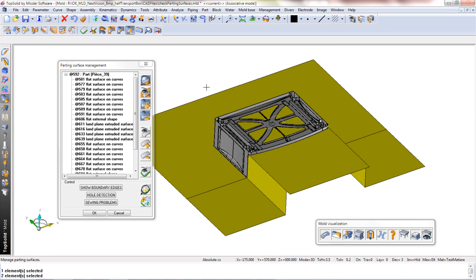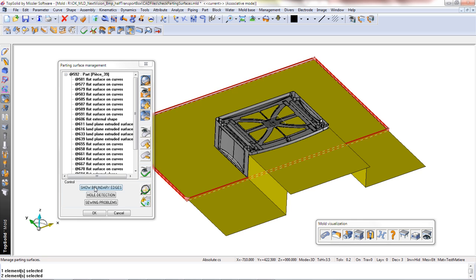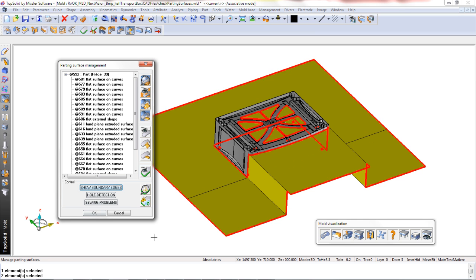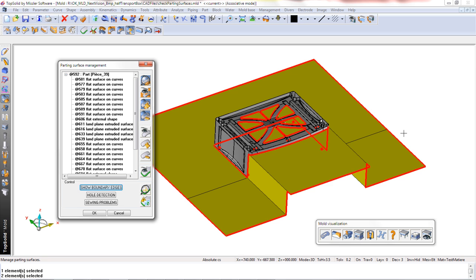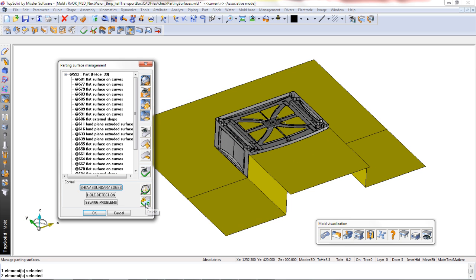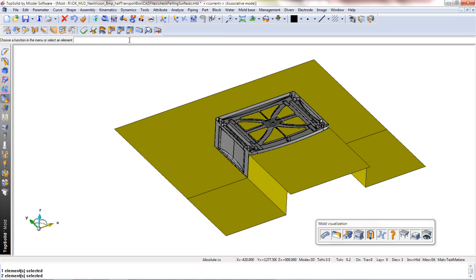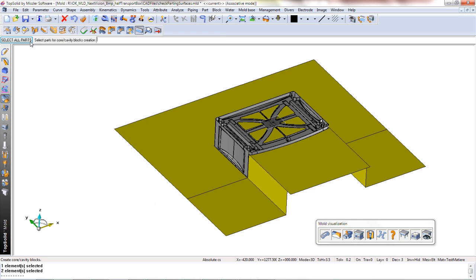We'll run a quick check again with the Show Boundary Edges. Now here you see a clean boundary edge around the outer parting surface and the inner parting. We'll get rid of that. And from here, we'll go ahead and ask TopSolid to do the split again.